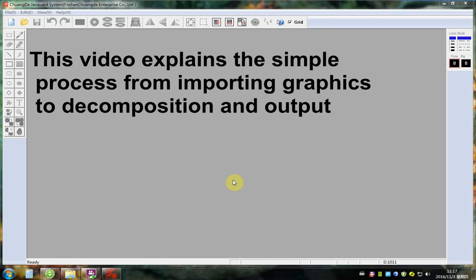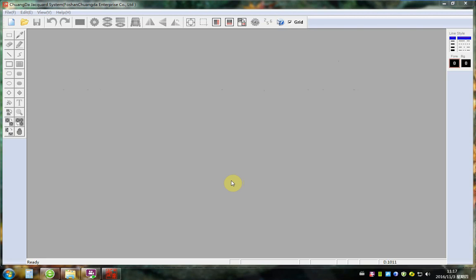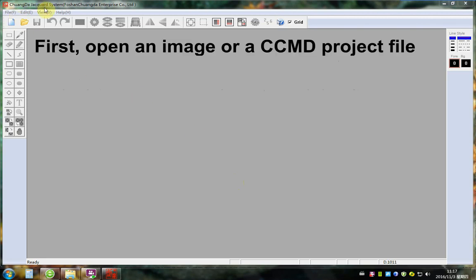This video explains the simple process from importing graphics to decomposition and output. First, open an image or CCMD project file.